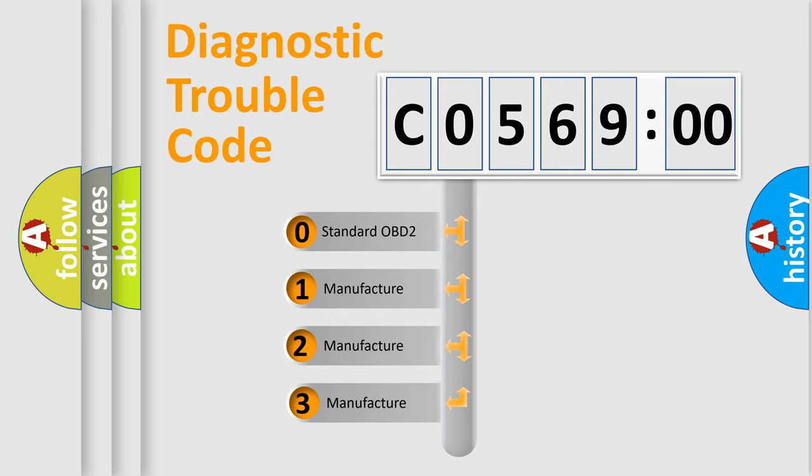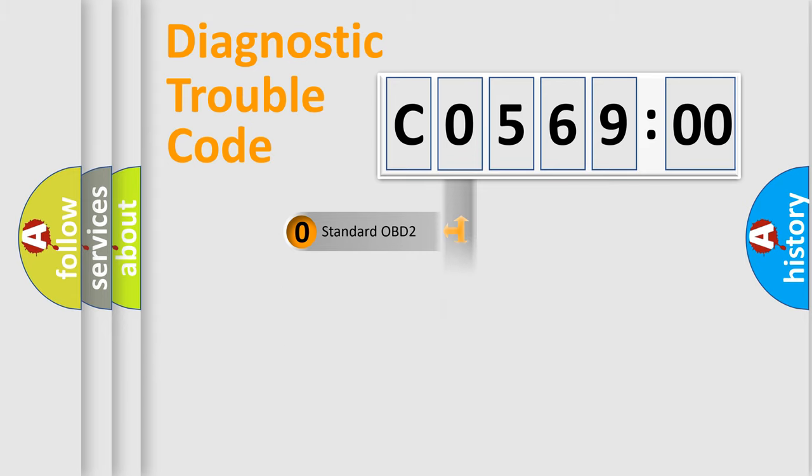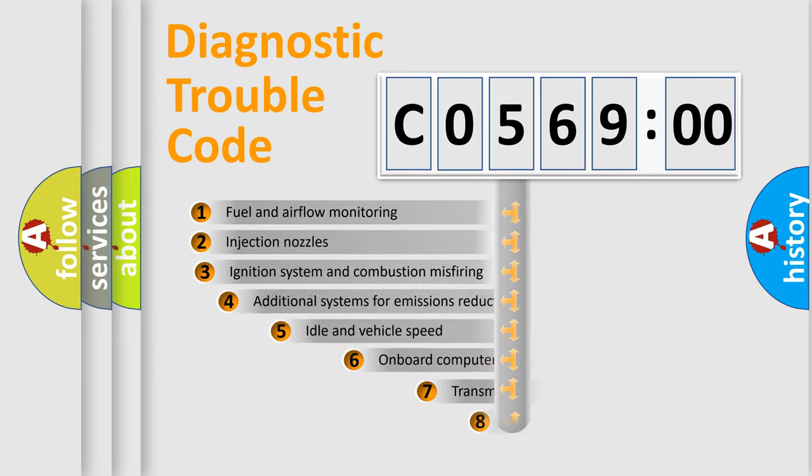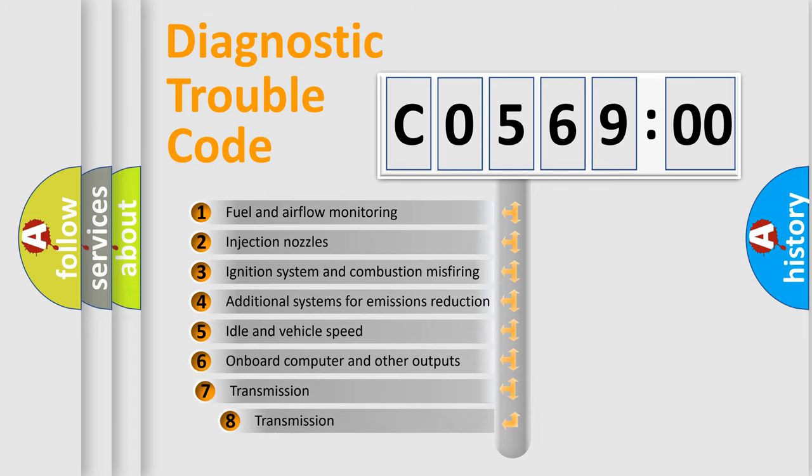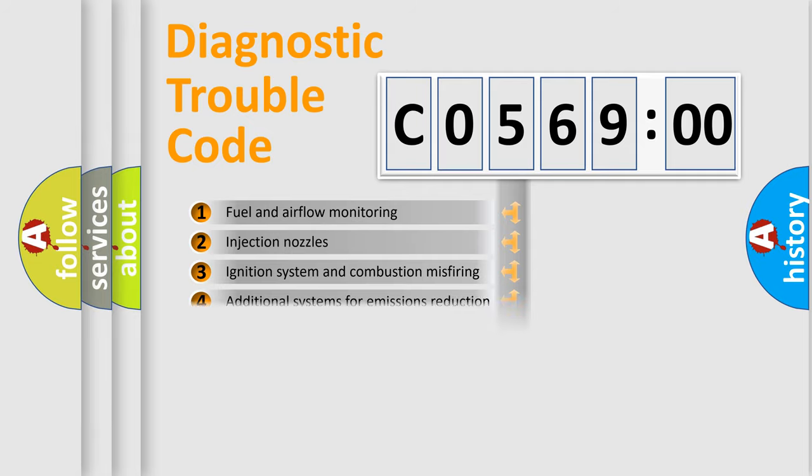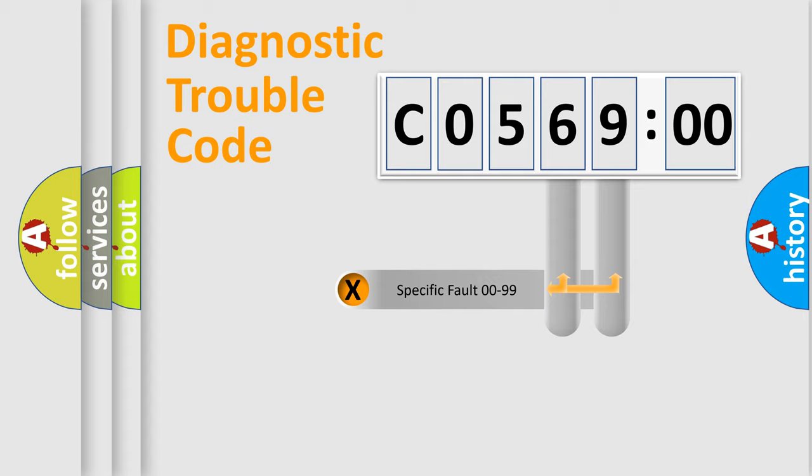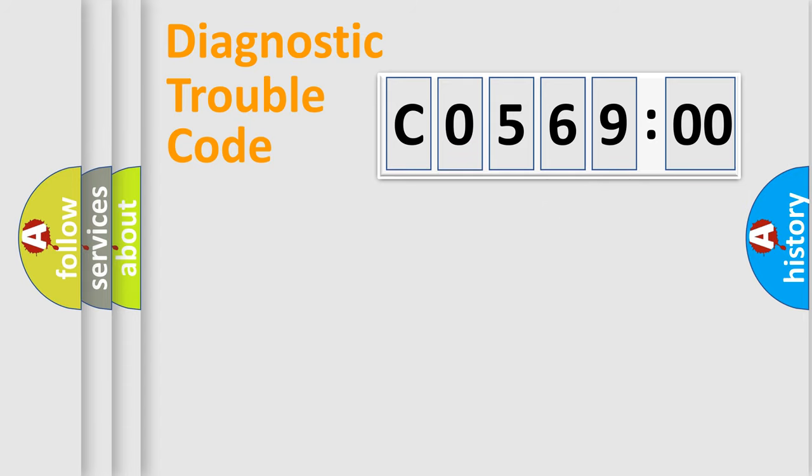If the second character is expressed as zero, it is a standardized error. In the case of numbers 1, 2, or 3, it is a more specific expression of the car-specific error. The third character specifies a subset of errors. The distribution shown is valid only for the standardized DTC code. Only the last two characters define the specific fault of the group.